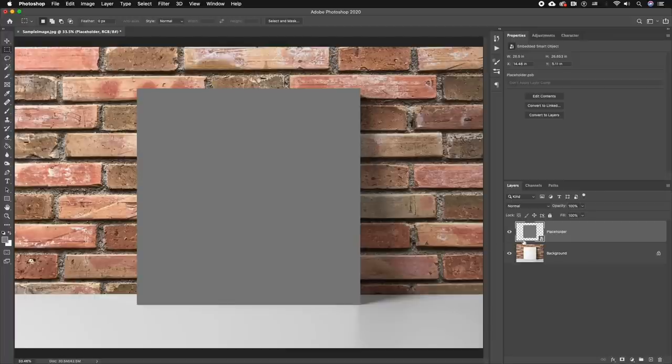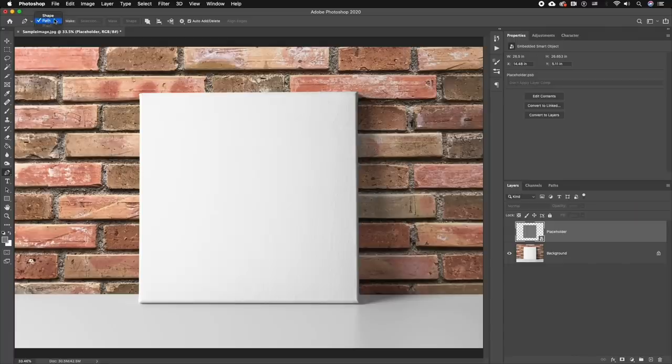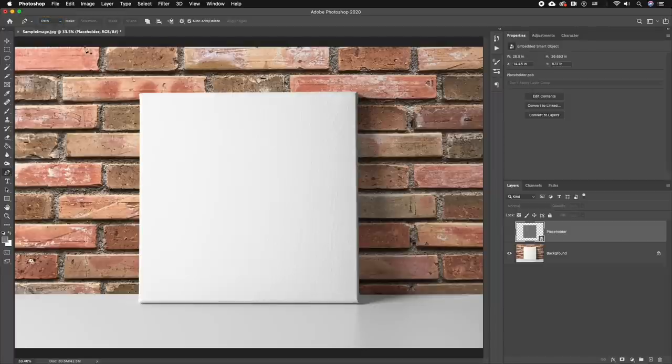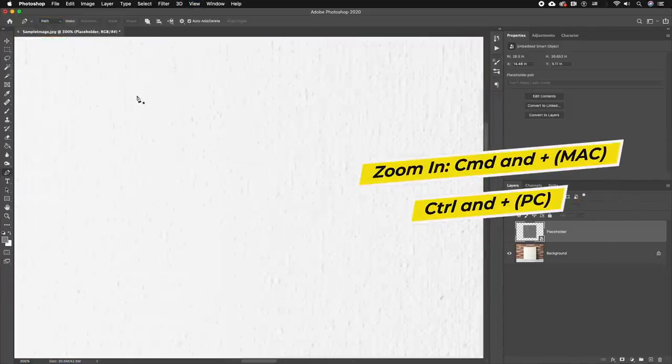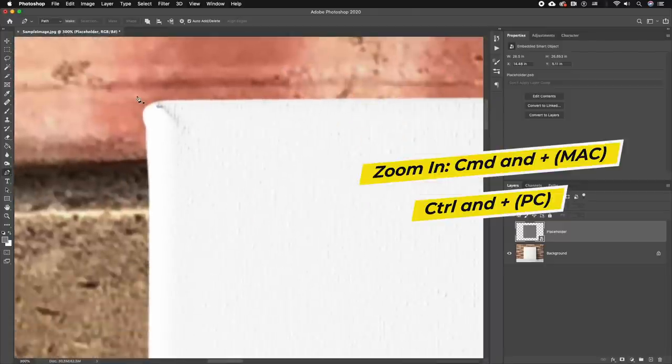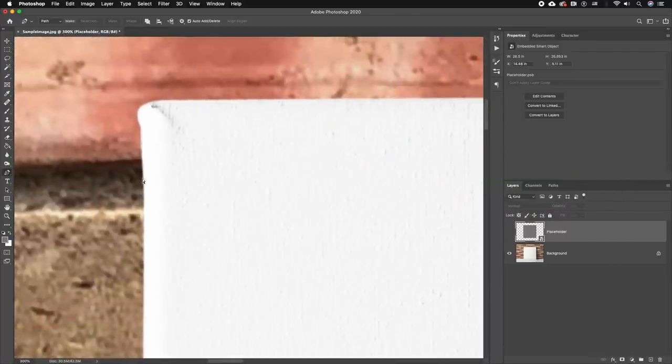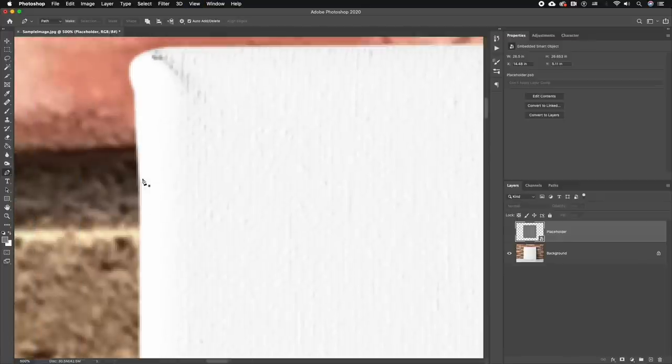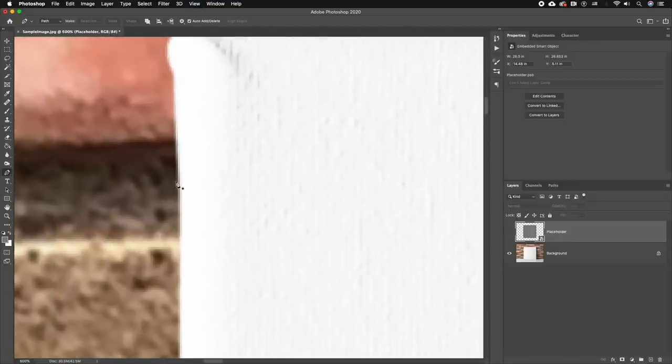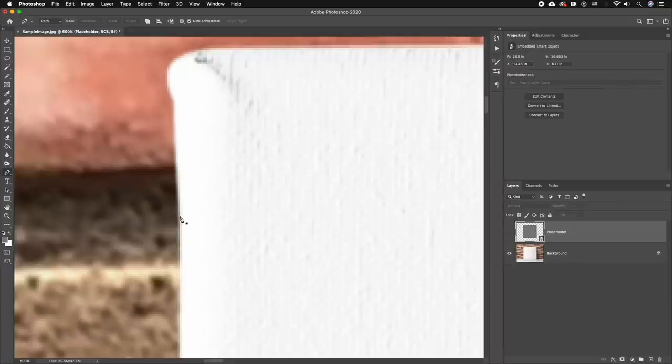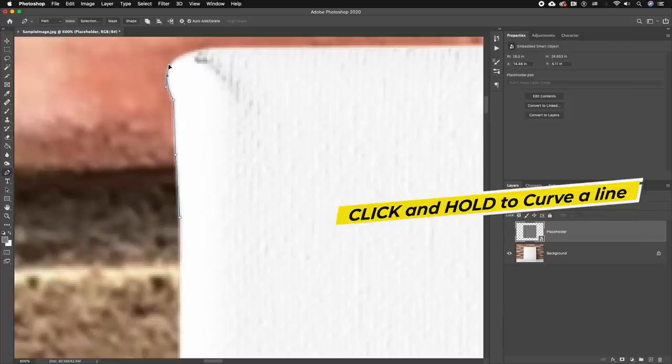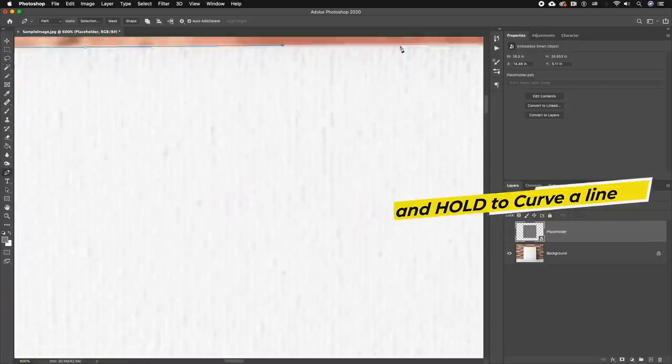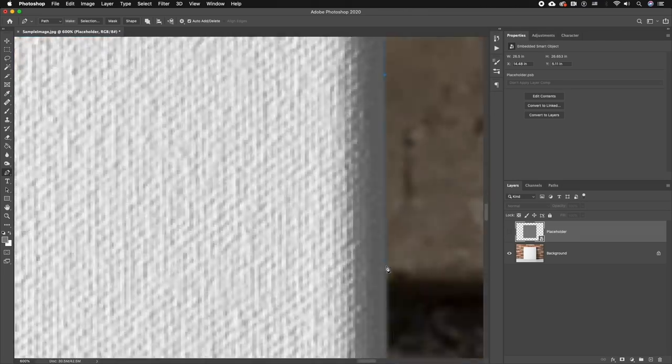First, let's turn off the visibility of the placeholder layer. Now I'm going to select the pen tool and make sure that you're in the path mode. From here, I'm going to zoom in by hitting Command and Plus on my Mac or Control + Plus on a PC to zoom in as close as you can so you can see the edges of the canvas. Then you can begin to click and trace the edge of the canvas perfectly. For the corner, you can click and hold to make a curved line. I'm going to fast forward here as I trace, but the most important thing to do is to be as precise as possible.